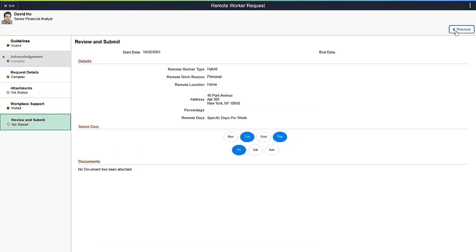In the final step, the system summarizes all the information collected. You should review the details before submitting the request. Your organization can set the approval process up for managers, administrators, or even a payroll manager. The approver uses the approval pages to approve, deny, or push back the request.